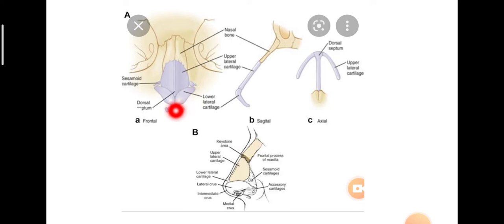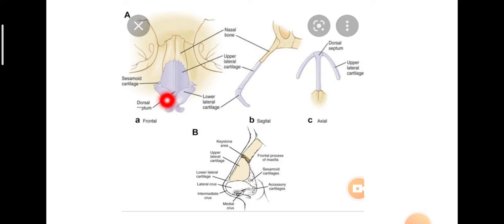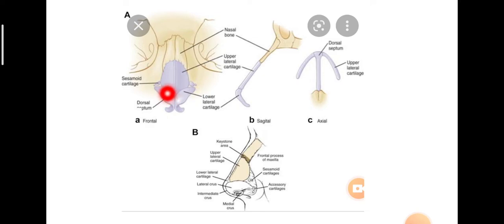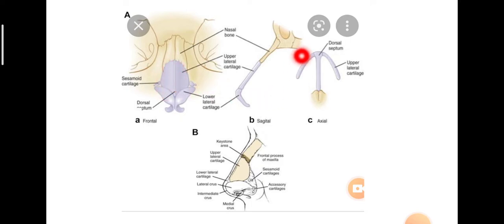We have the two nasal cartilages: the upper lateral and the lower lateral. This is the cranial end of the upper lateral cartilage and that is the caudal end. The angle subtended by the caudal end of the upper lateral cartilage and the septum is called the internal nasal valve.